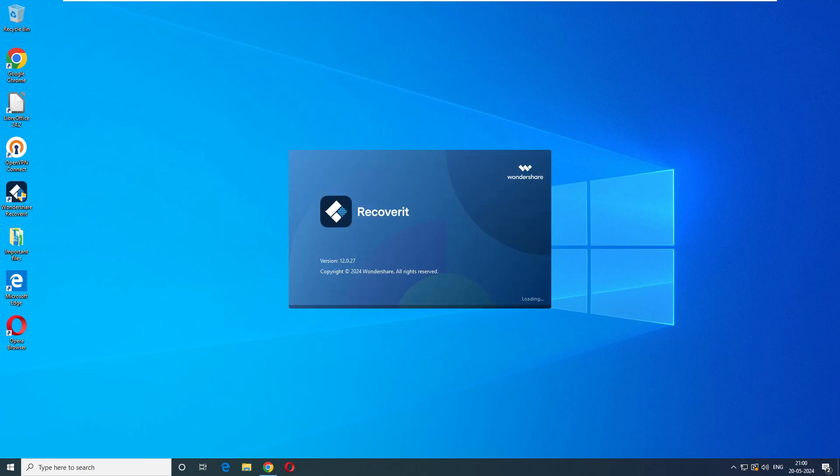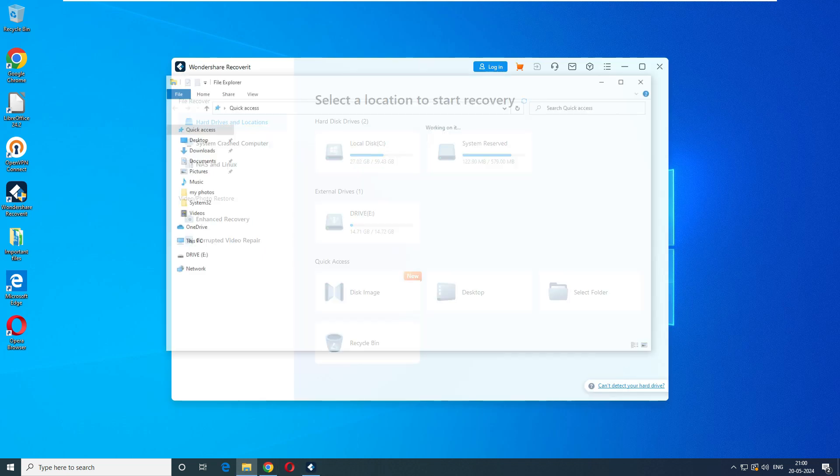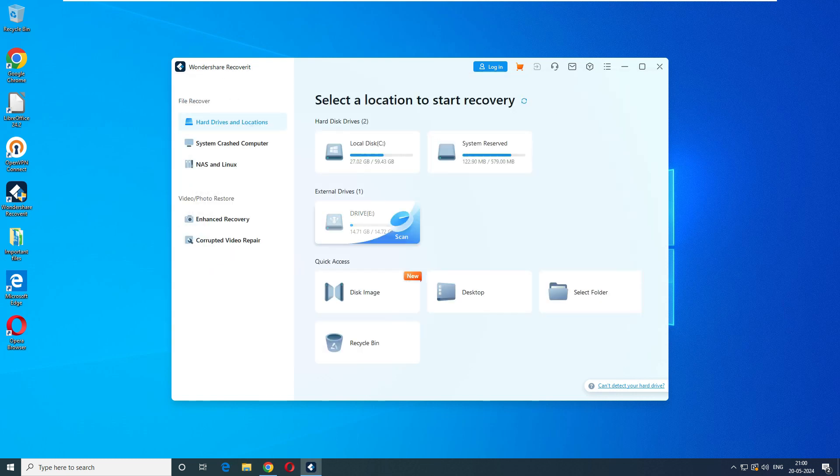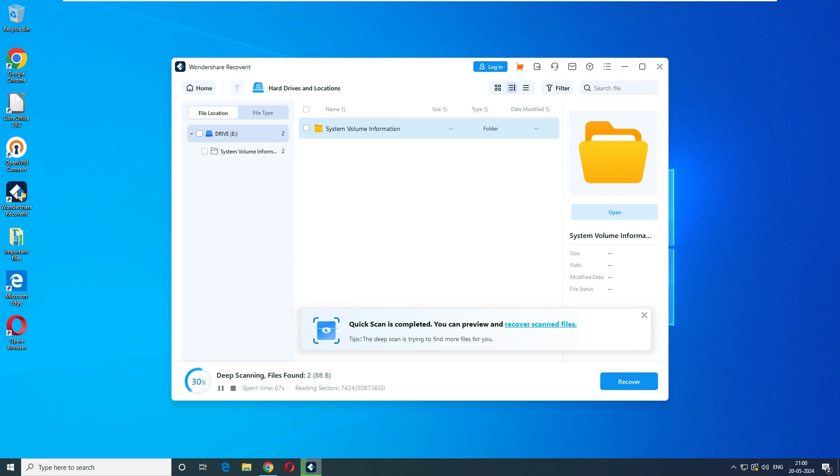So now we have to open this software once again. Wondershare Recoverit. And it says loading the disk. This time what we will do is now you can see this time this disk, our pen drive is empty. Right. So what we will do is we will just select the external drive. You can see this external drive one. And this is the E drive. So selecting this E drive and it started scanning. First it does the quick scan. In the quick scan if it doesn't find anything then it will go to the deep scan. So now it says it's going to the deep scan here. So it's going to again take some time like 10 to 15 minutes. And we'll count the time once it's done we'll come back again on this.